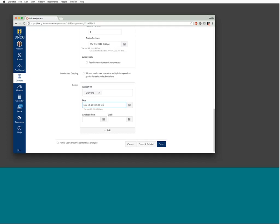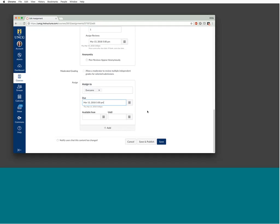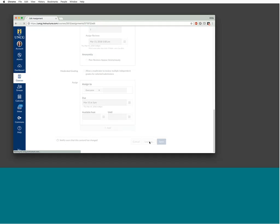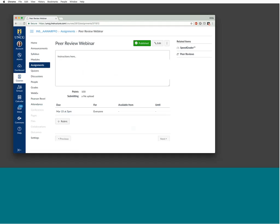If you check the anonymous box, students can view submissions and type comments on the right-hand side, but they cannot annotate the document directly. We'll leave anonymity turned off, assign to everyone, make the due date the same as when reviews will be assigned, and save and publish. After creating your assignment, you'll also see the option to add a rubric.